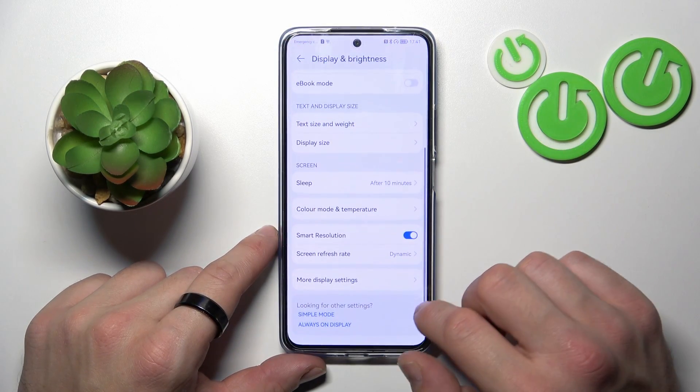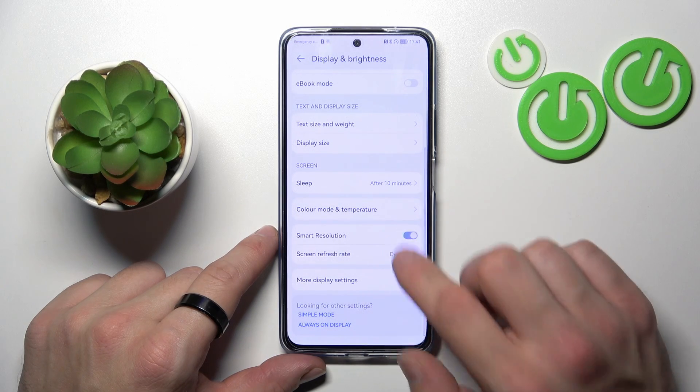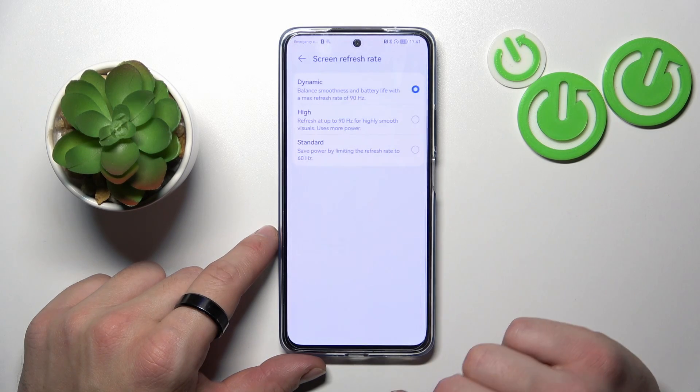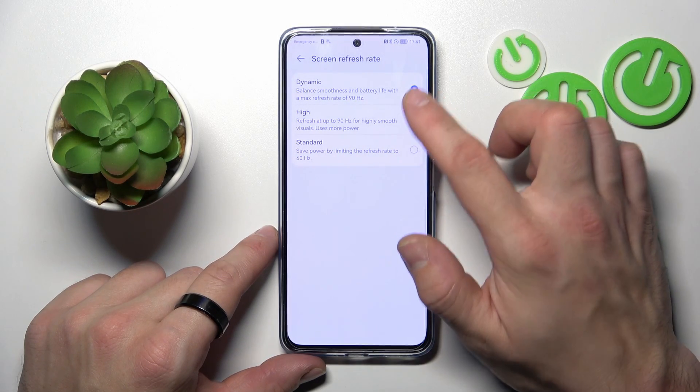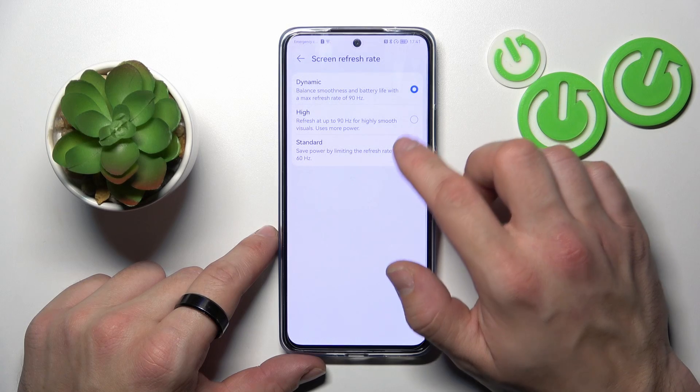Next, you can enable or disable smart resolution, and change the screen refresh rate between dynamic, high, and standard.